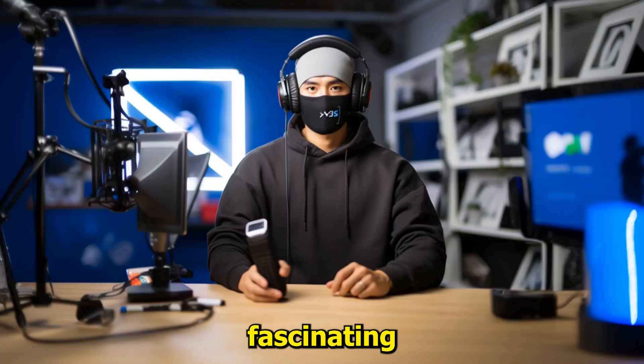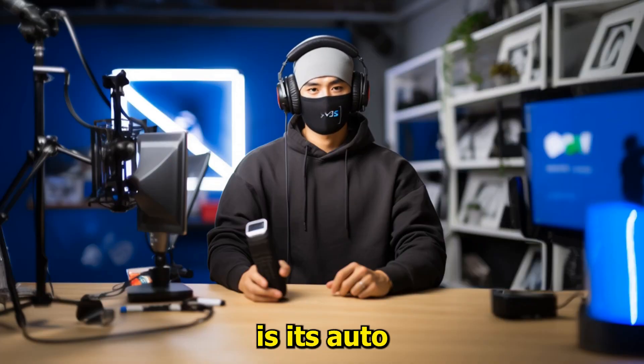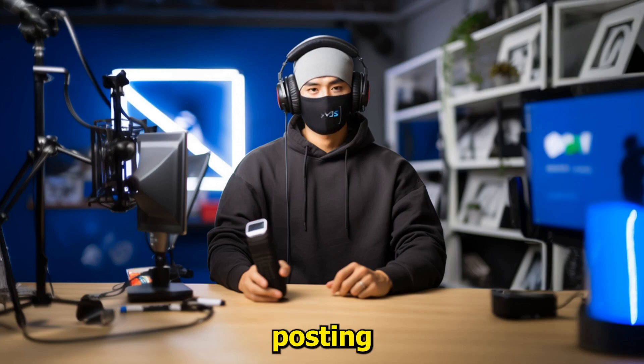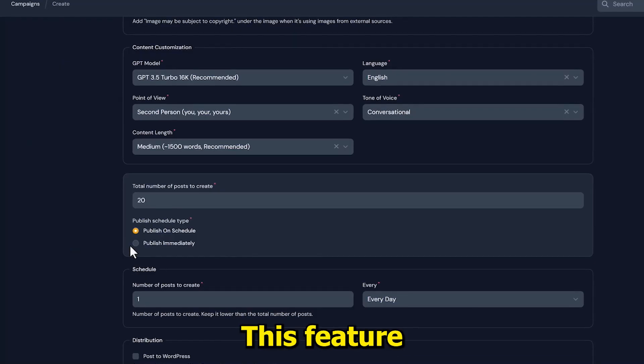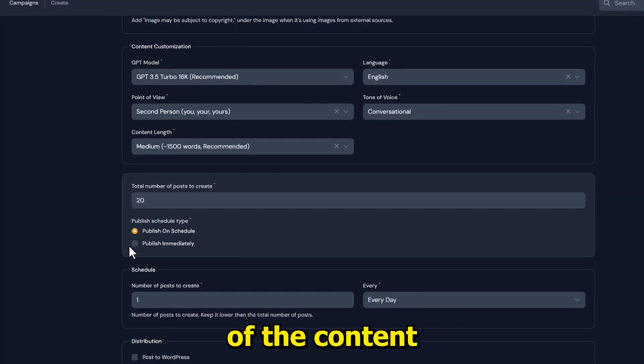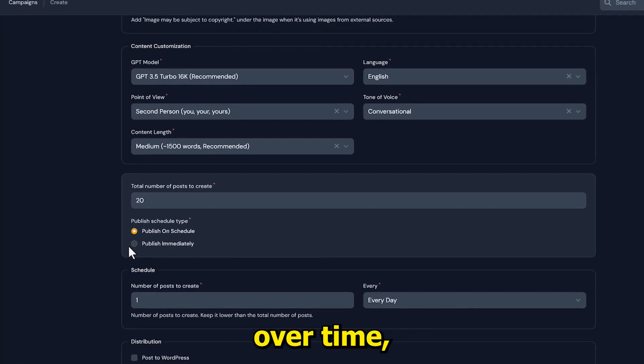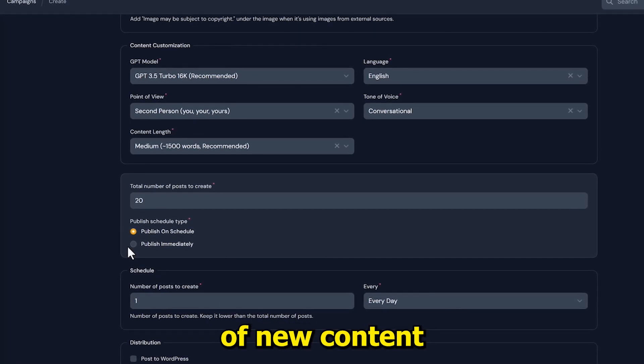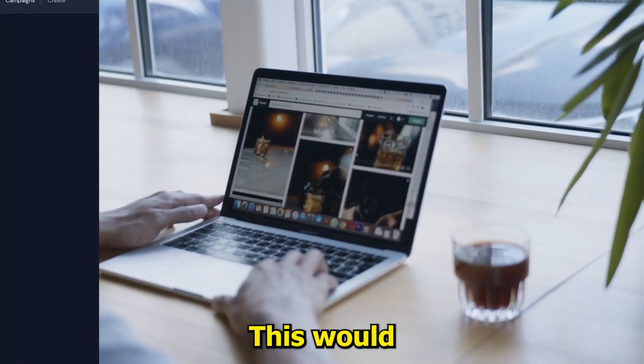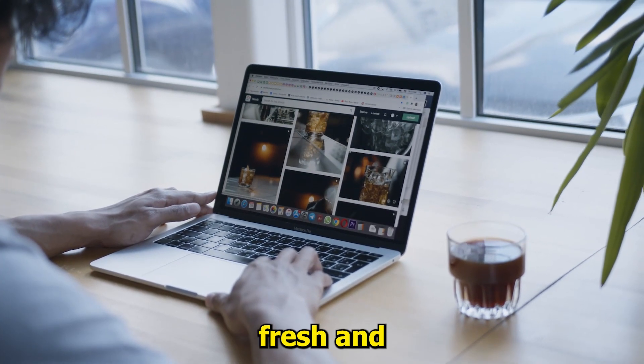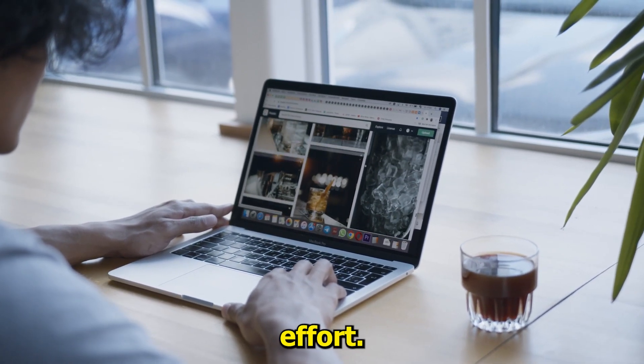One fascinating feature of AI Wise Mind is its auto posting schedule functionality. This feature allows you to spread out the posting of the content over time, ensuring a steady stream of new content on your site. This would keep your blog fresh and active with minimal effort.